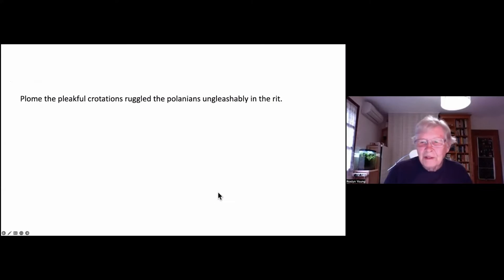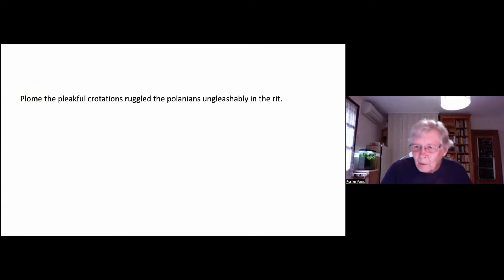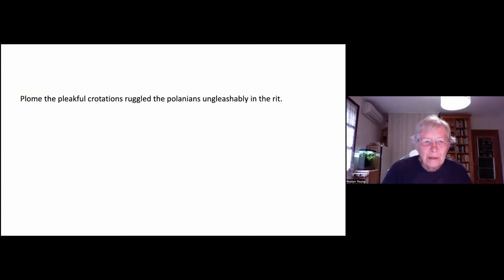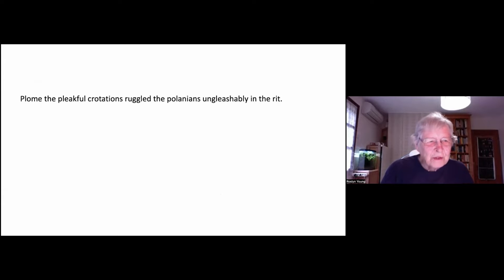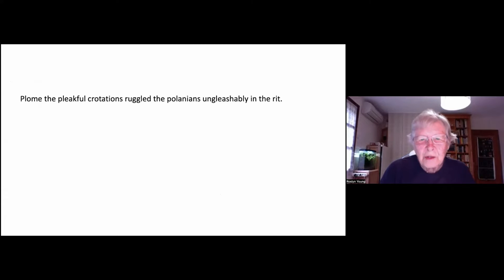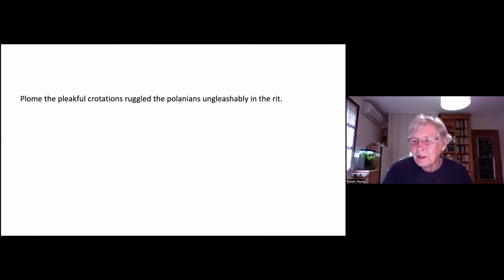So maybe you could start with the why. So I have a sentence here which illustrates what the bubble diagram is about. So here we have a sentence: Plumb the pleatful quotations ruggled the Polenians unpleasably in the writ.